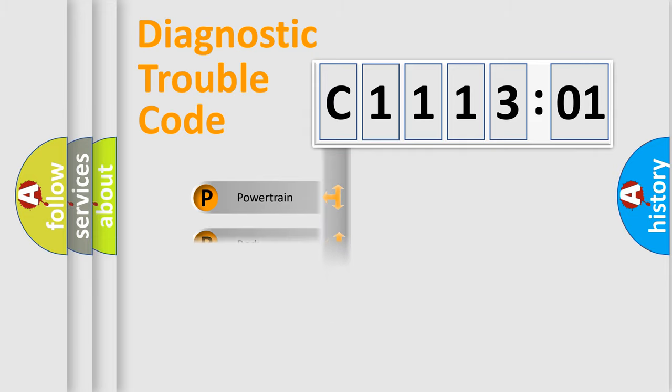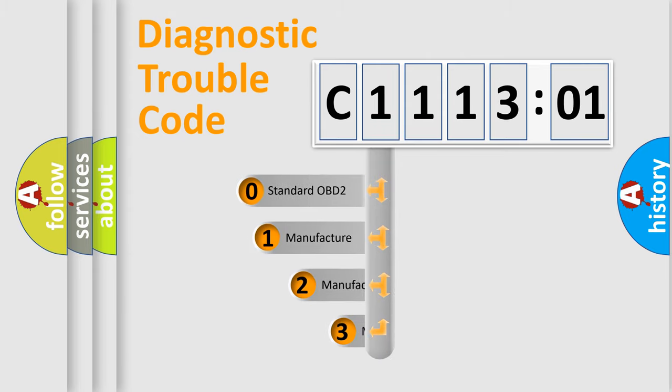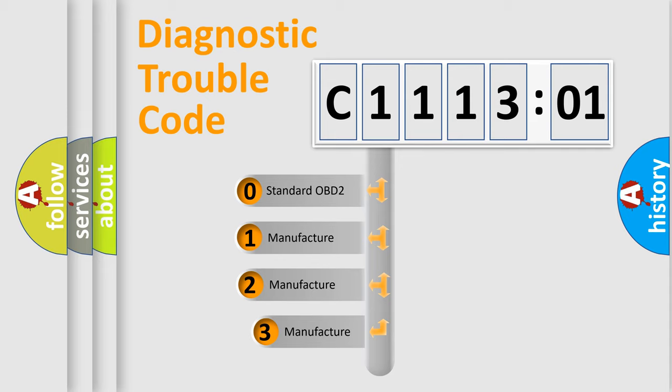Powertrain, Body, Chassis, Network. This distribution is defined in the first character code.